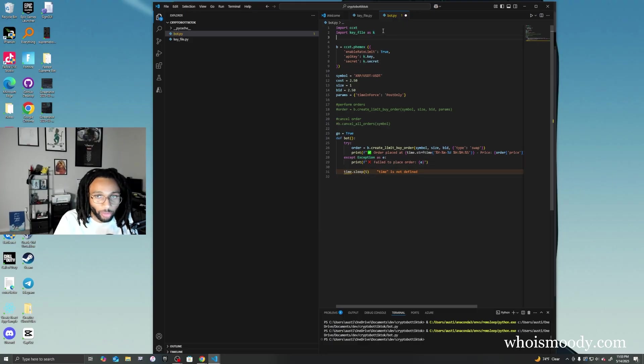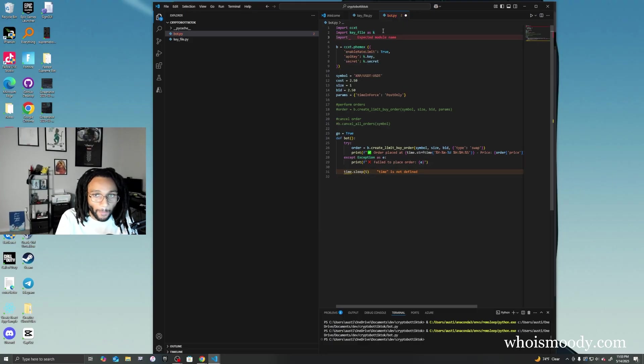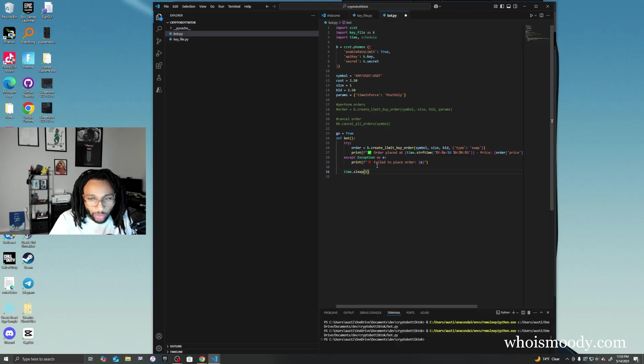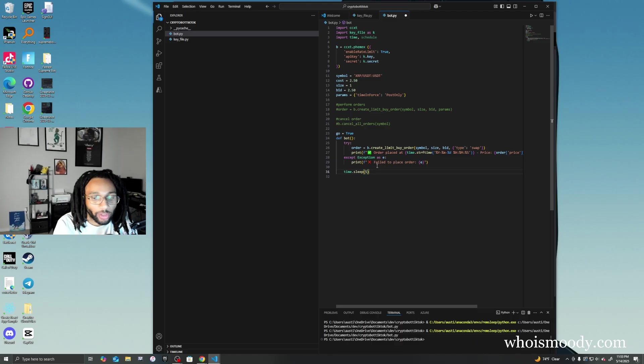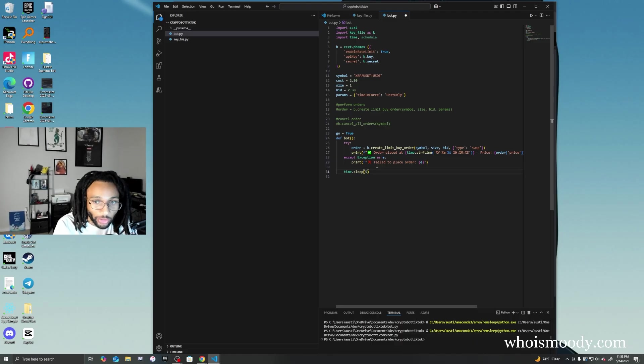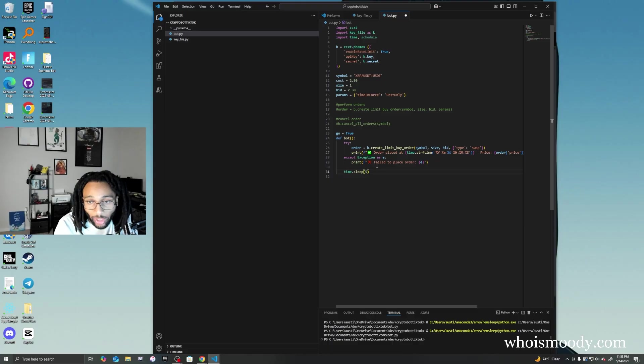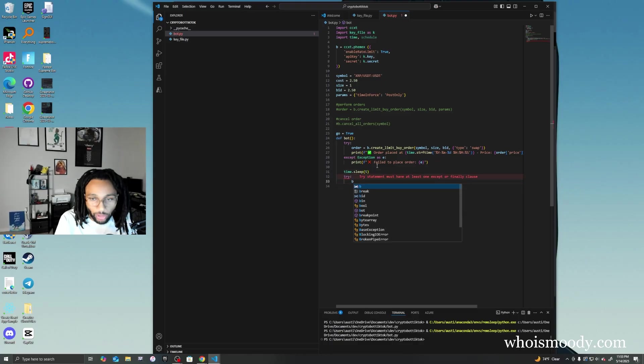The time sleep obviously is so it can make a five second pause. You could play around with it and do however long you want it to be. We have another try loop to cancel the orders.